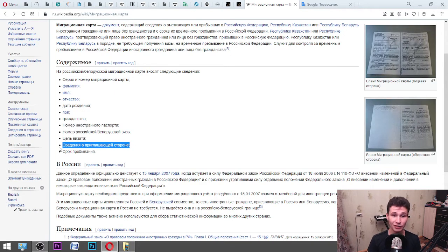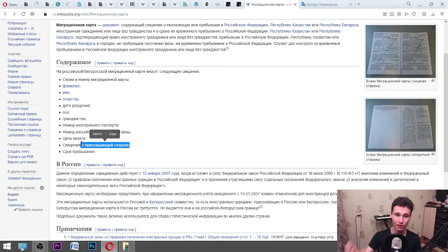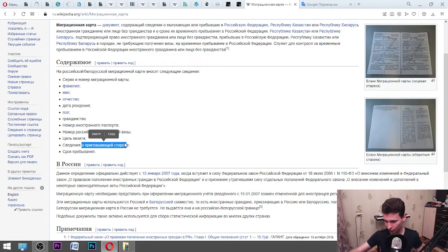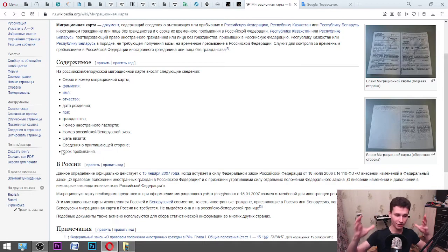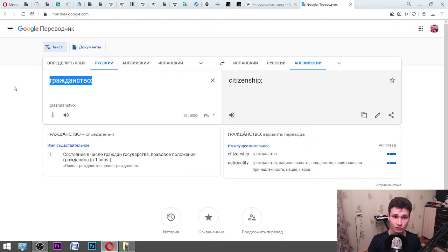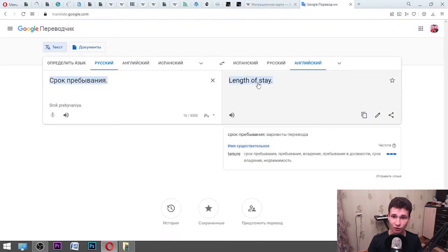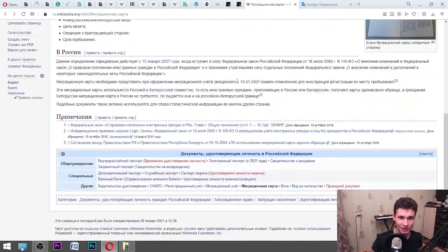«Сведение о приглашающей стране» — it means information about the person who invited you, or the inviting side. But it is about a person who is located here. «Срок пребывания» — duration of your stay in our country. «Пребывание» — length of stay.